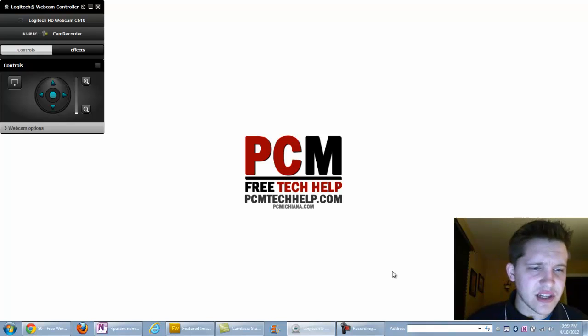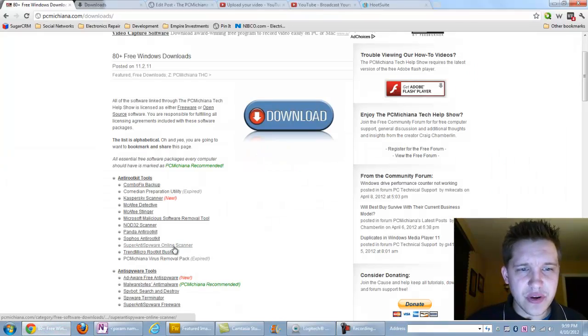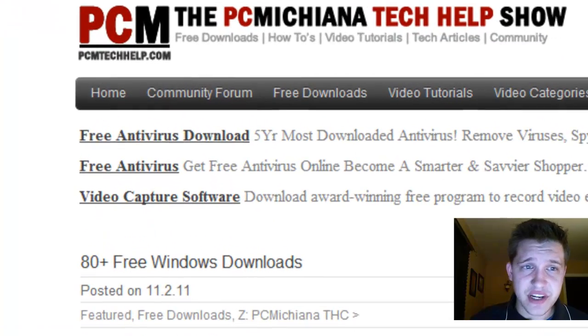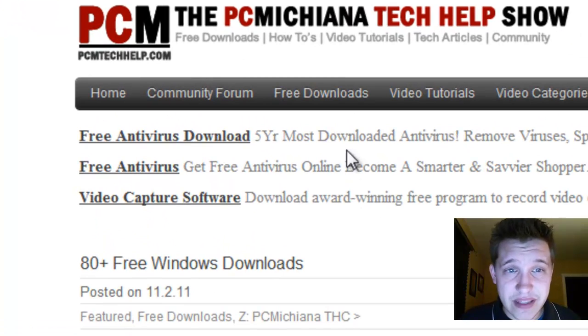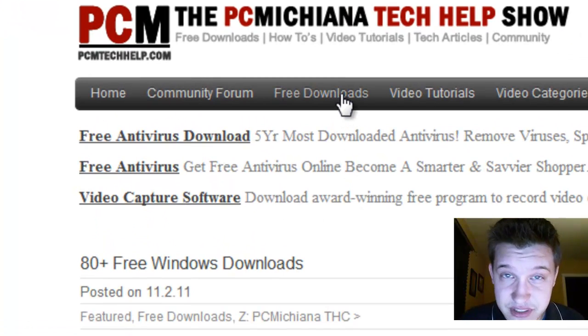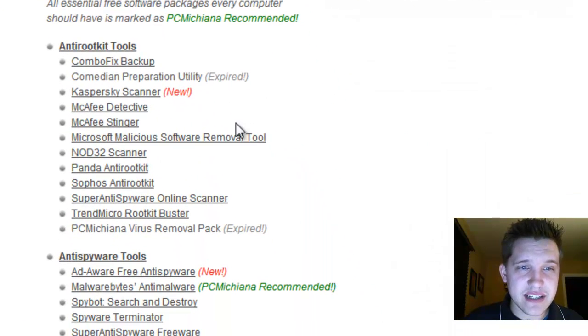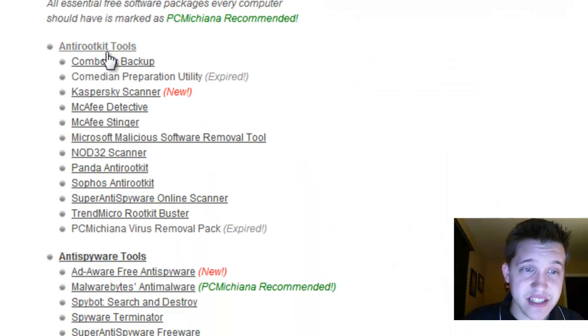So let's go ahead and get started. The Kaspersky tool you can find at my website in the free download section, at PCMTechHelp.com in the free downloads at the top. Then you scroll down to the anti-rootkit tools, which is where I placed it.